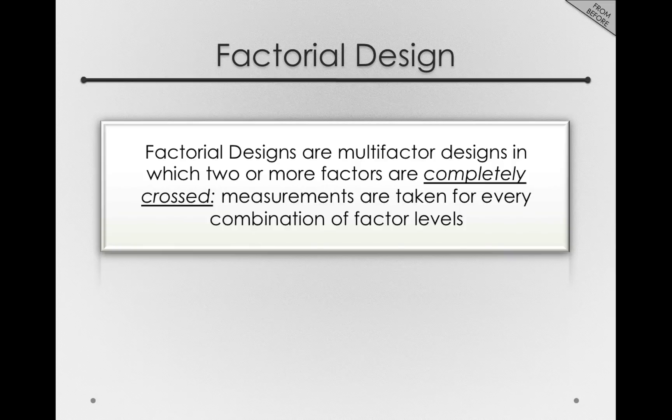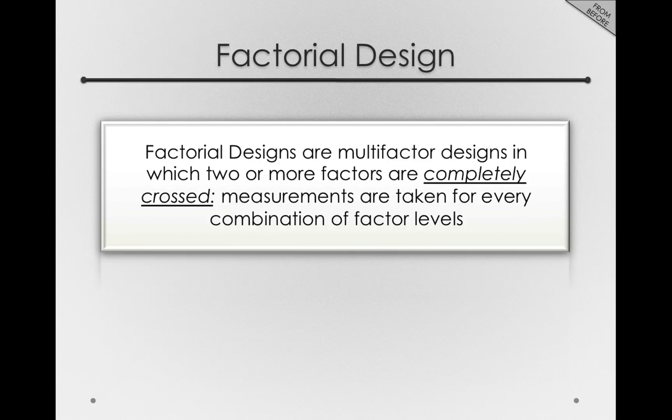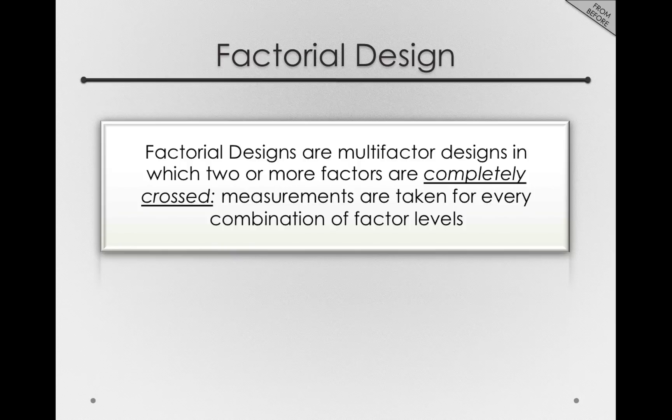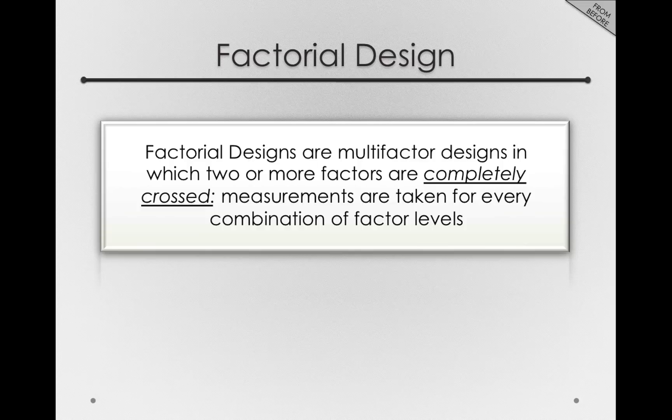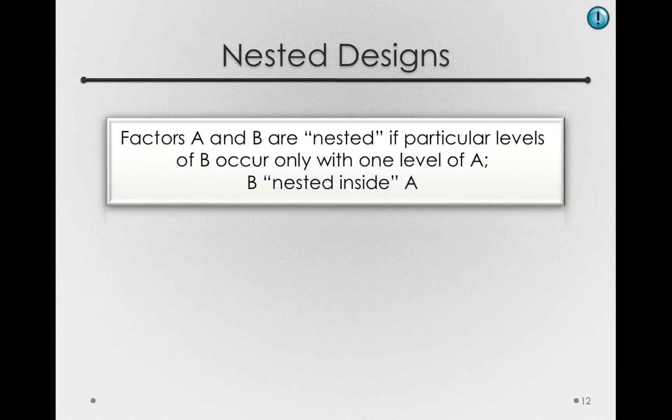When we worked with exclusively within subject factors, we had a within subject factorial. Each subject rated each combination of the within subject factors. Now when we have between subject factors, subjects are only measured at one level of those factors. So this is actually a different type of design with respect to the between subject factor, and it's called a nested design.